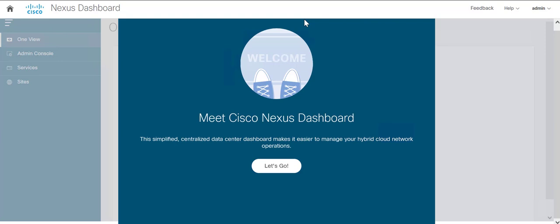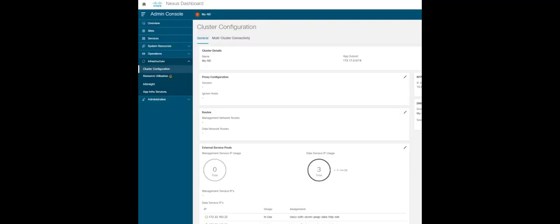This is the virtual Nexus Dashboard and there are no apps running on it as of now. Before you begin, make sure you have added the IPs under external service pool. This can be done by going to cluster configuration under infrastructure.